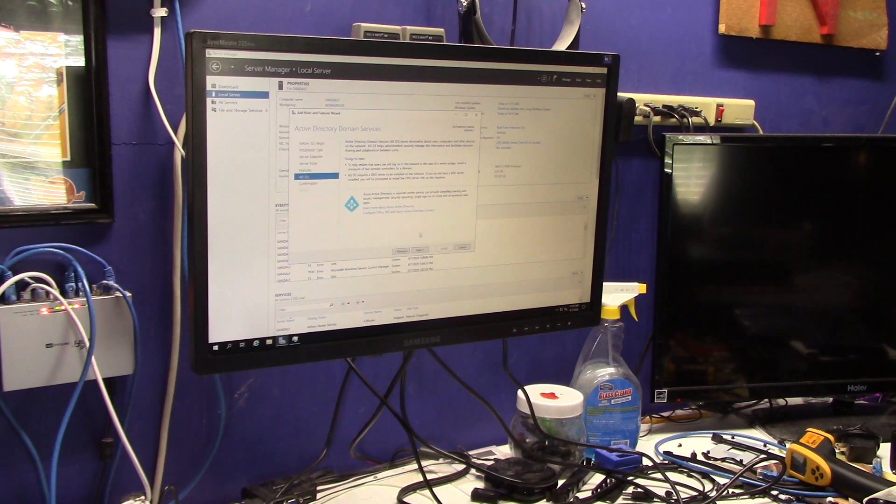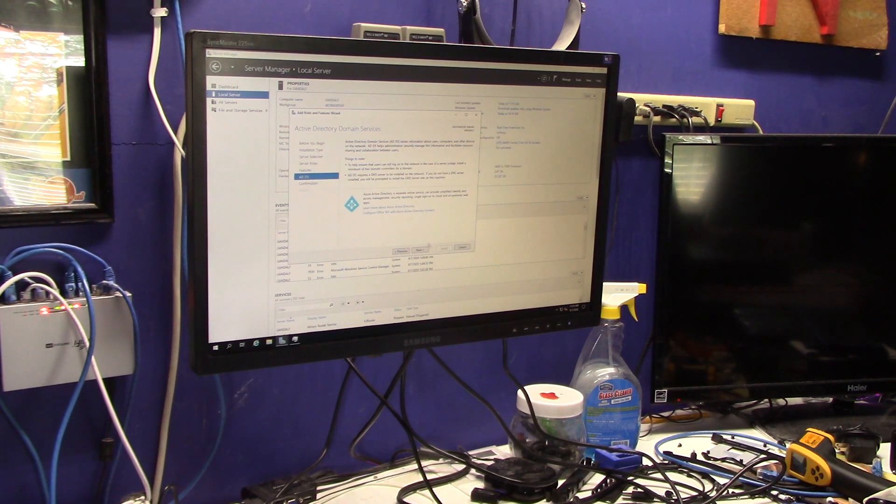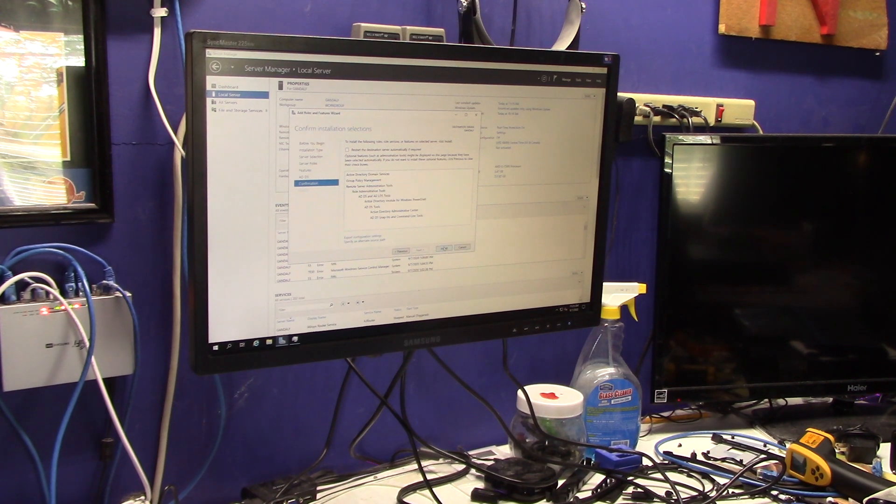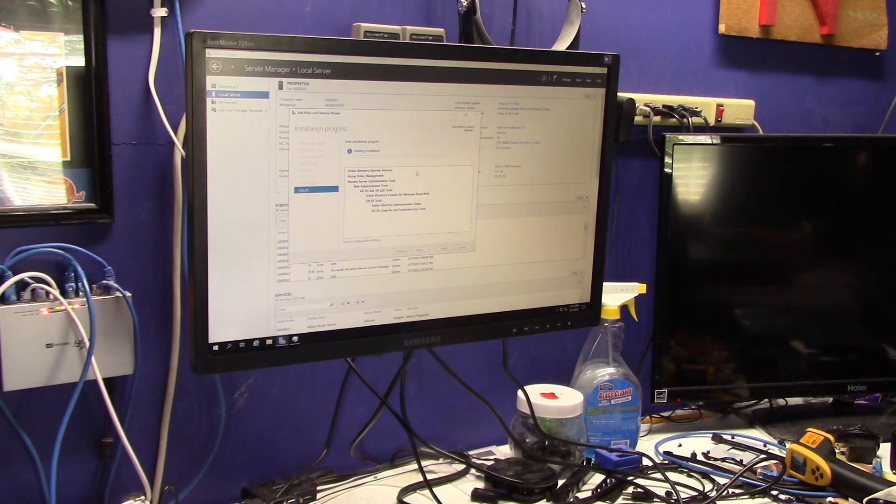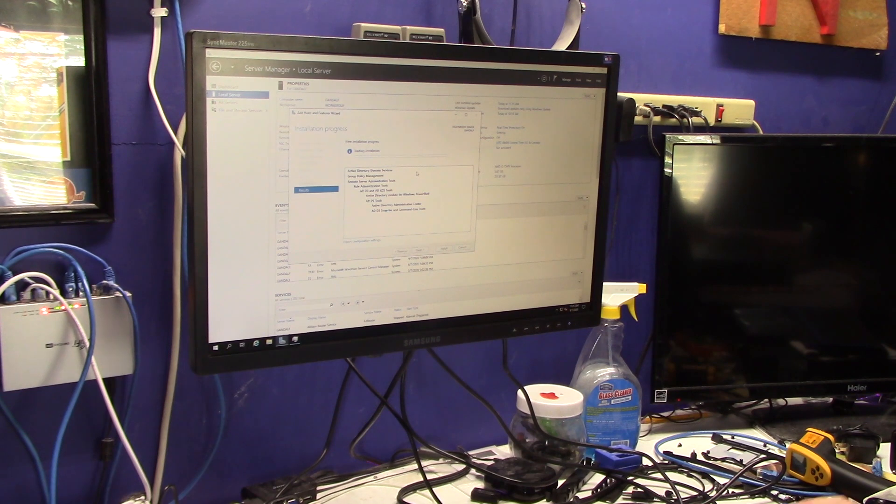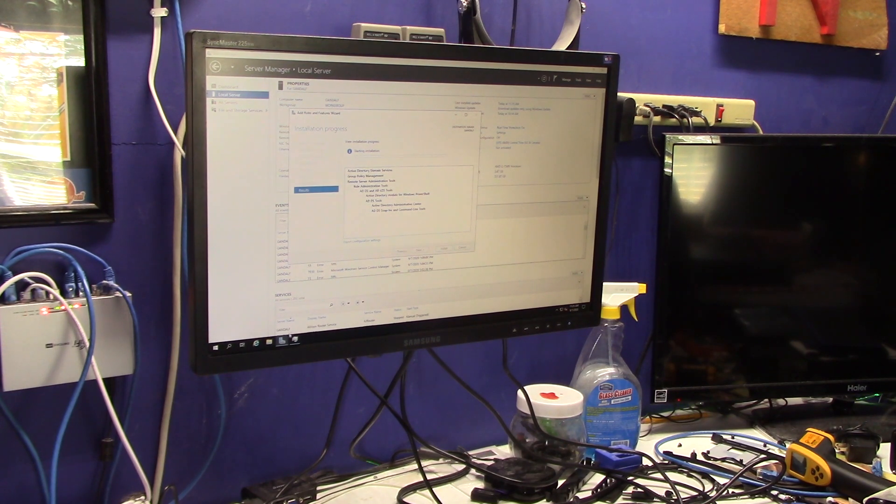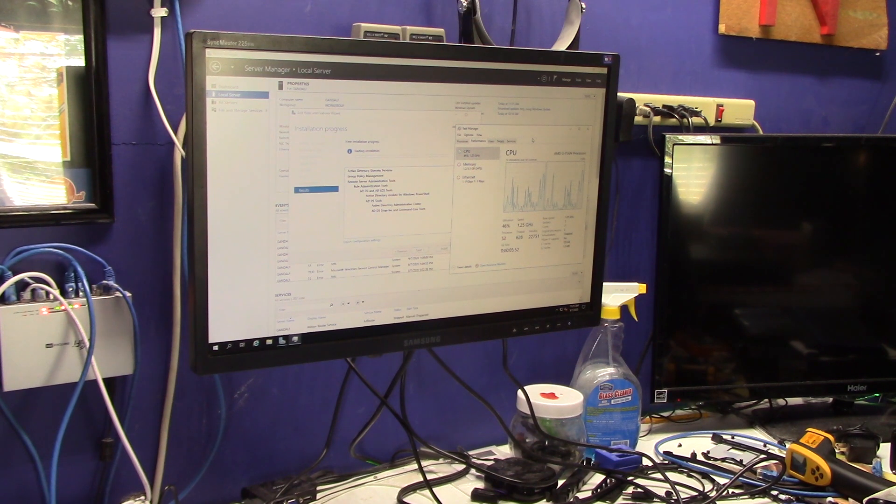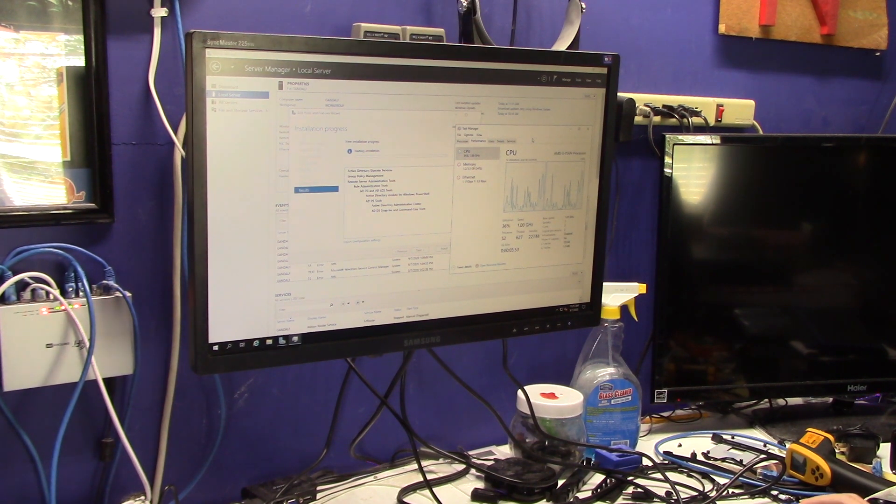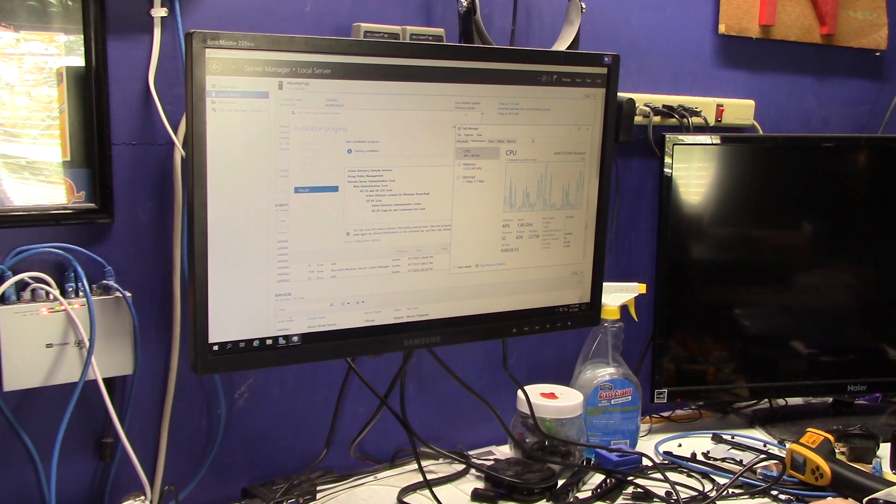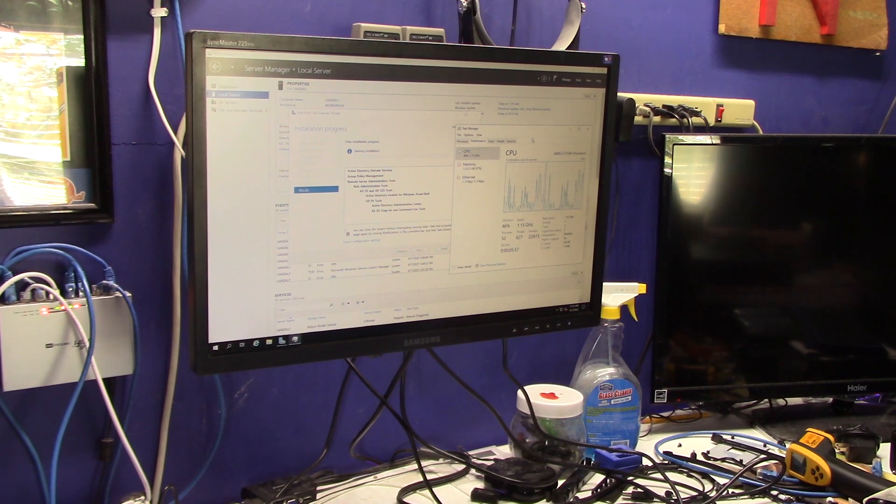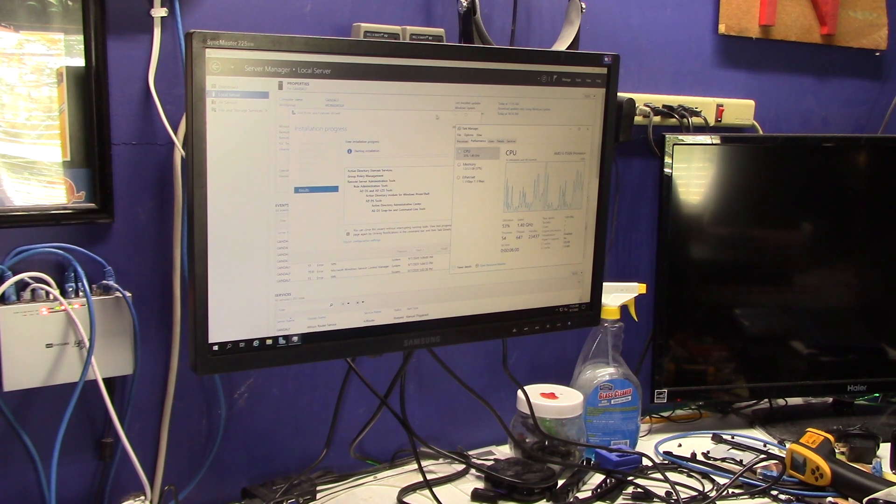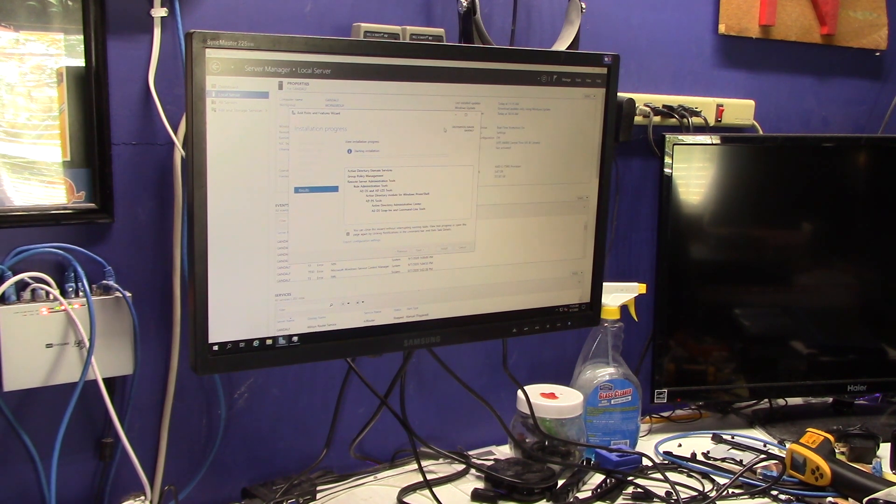And then a little wizard will start walking me through it. Now, I could use Azure, which is basically Microsoft's online version of active directory. I'm not going to do that, and I'm going to go ahead and click on install. Now, this is probably going to take a little bit of time, because, like I said, this is not the world's fastest unit, and you can see it's being put under quite a load. But, we'll let this run, and I'll try to keep track of the time, let you know how long it actually took.